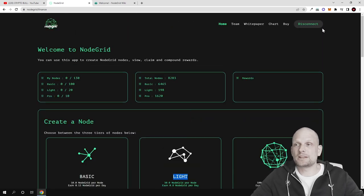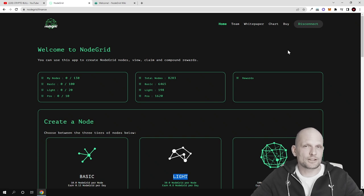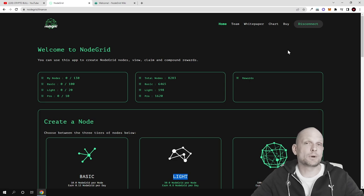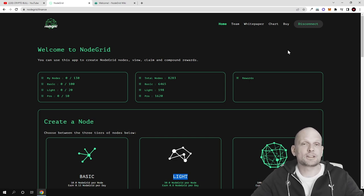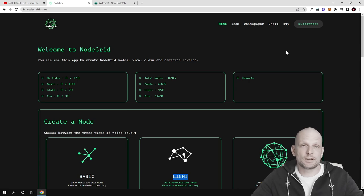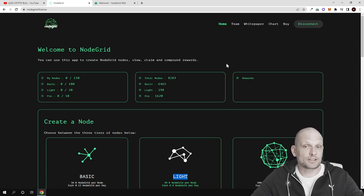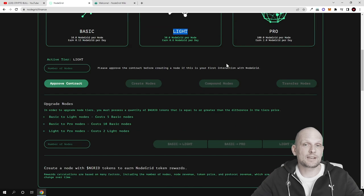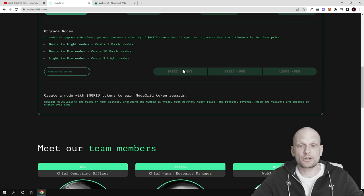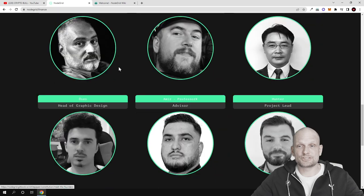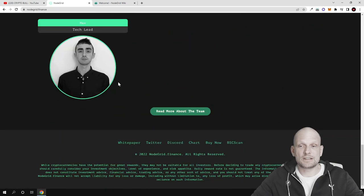You have to be on Binance Smart Chain. If you don't know how to add Binance Smart Chain to your MetaMask, watch my other videos as I have full explanations of how you can set up Binance Smart Chain, buy BEP-20 tokens on your MetaMask, and how you can interact and buy and sell on PancakeSwap. Here you can see the team at the very bottom.